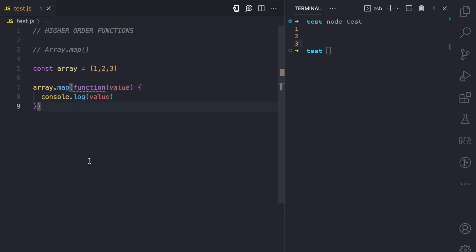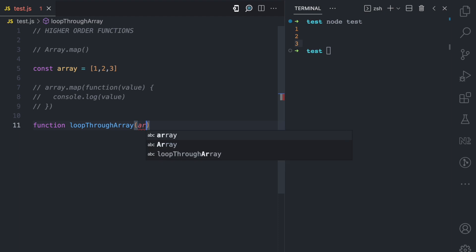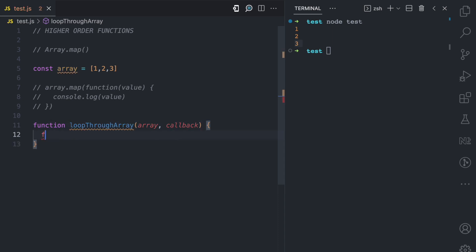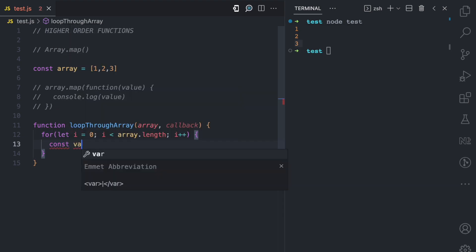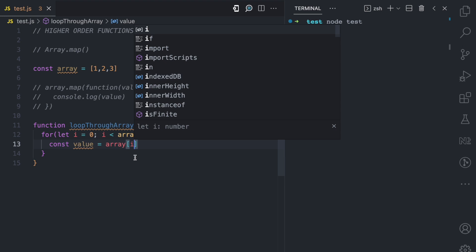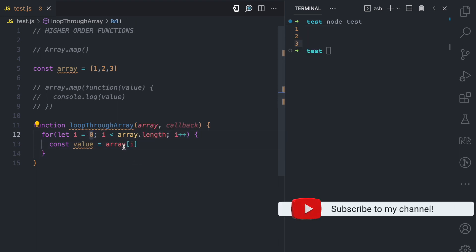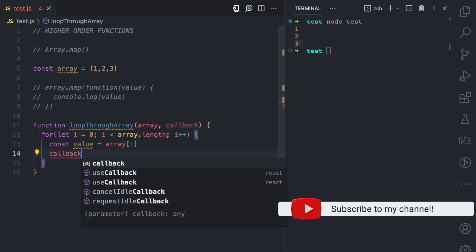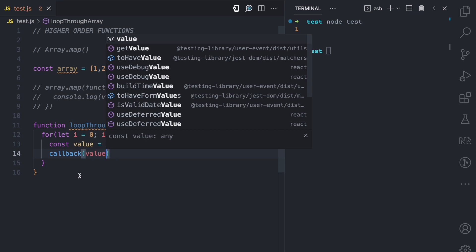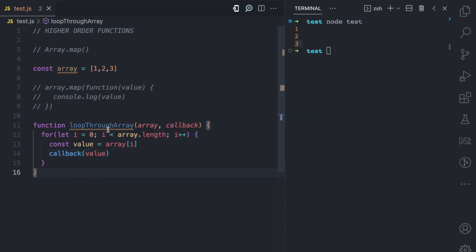Let me show you how you can also create your own higher-order function. Let's say we have a function called loopTrueArray. It takes the array we want to loop through, and secondly, the callback, which is the function argument. Then we do a for loop — we initialize our i variable to zero, the condition is i less than array.length, then we increment i. We get the value at each index, then we call the callback function, passing this value as an argument. So loopTrueArray is a higher-order function not because it receives an array, but because it receives a function as an argument.